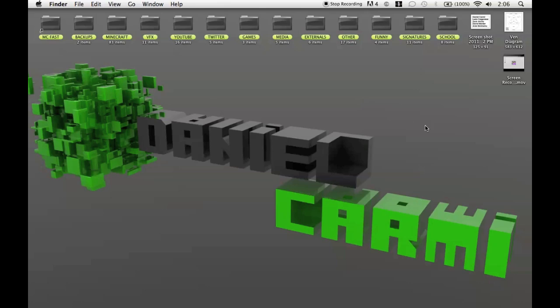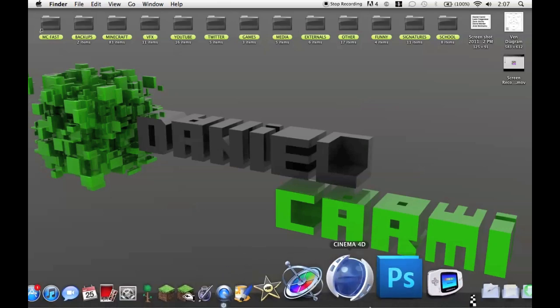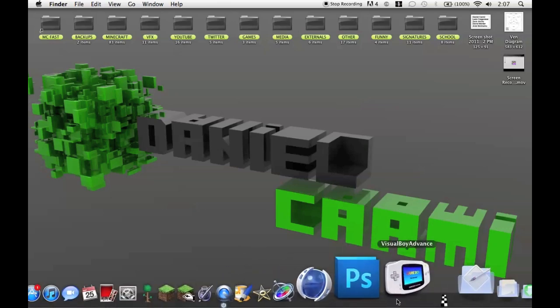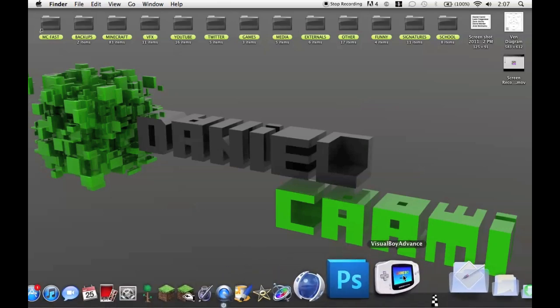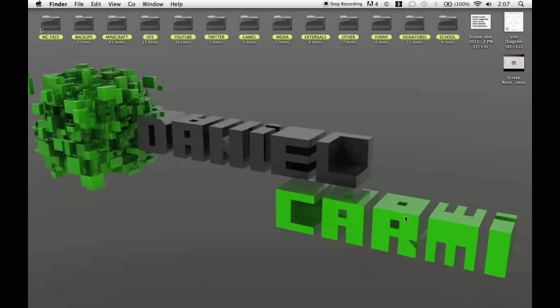I figured this out. I'm sure a lot of other people figured this out. It's not for Minecraft but it is for Visual Boy Advance as you can see right here. Visual Boy Advance is a Game Boy Advance emulator which allows you to play Game Boy Advance games on your computer.